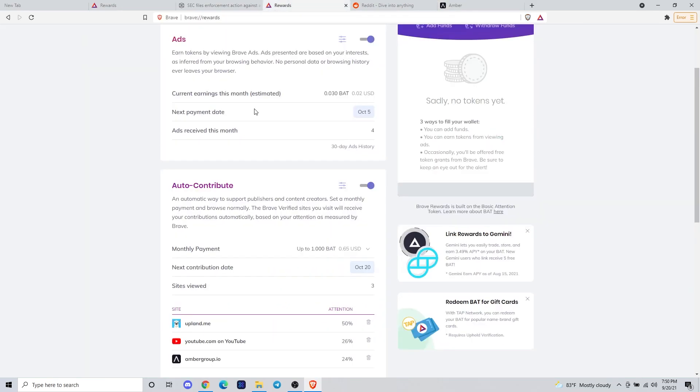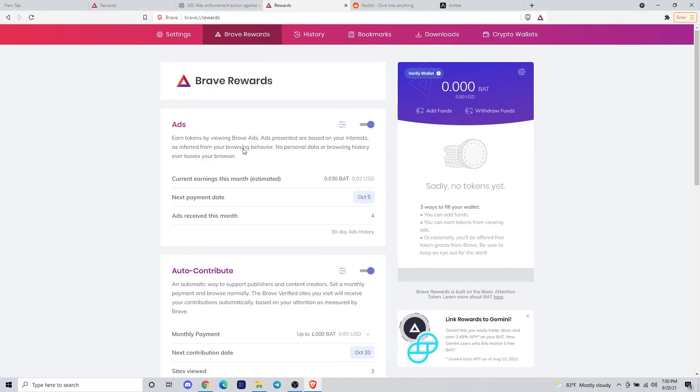Now if you go back here, you can see that I have earned a little bit of BAT, about 0.03 for that ad. It will just add up over time the more you interact with ads and then you're able to accumulate those and swap them for other tokens.